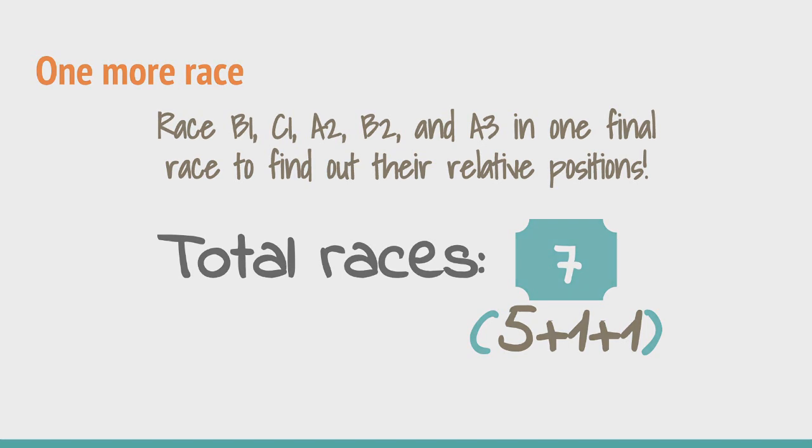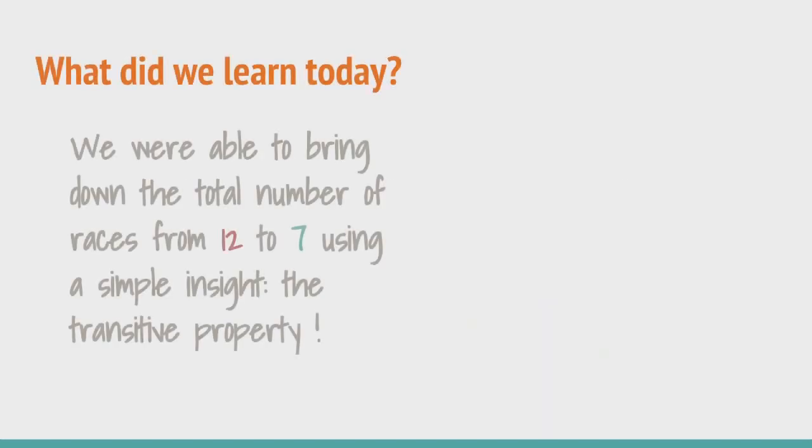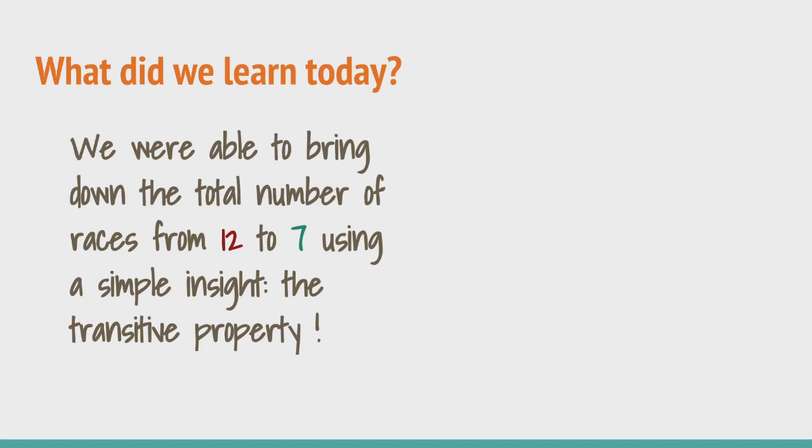So what did we learn today? We learned to apply the transitive property and how applying a very simple insight to an otherwise lengthy problem leads to an optimal solution.